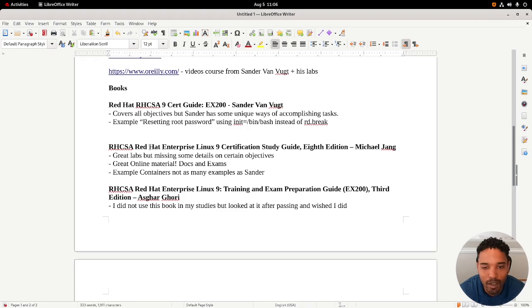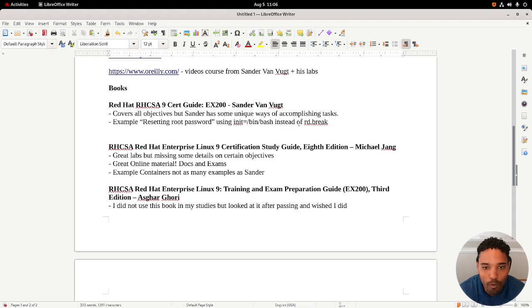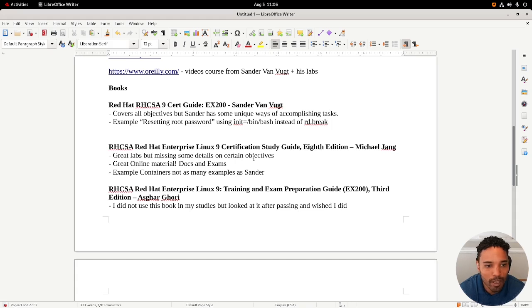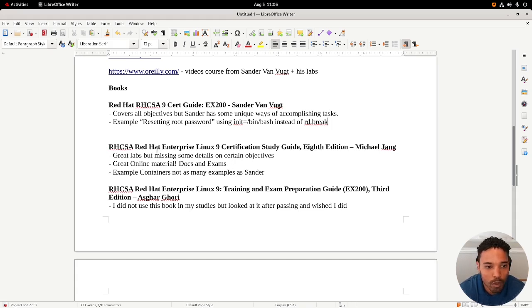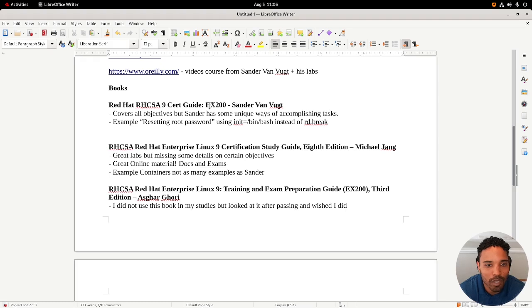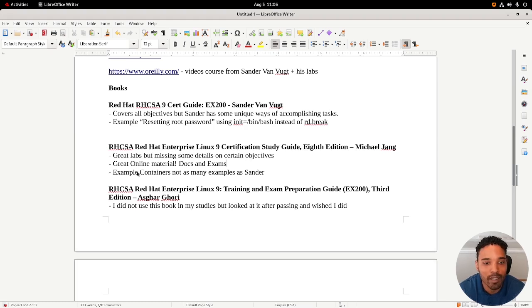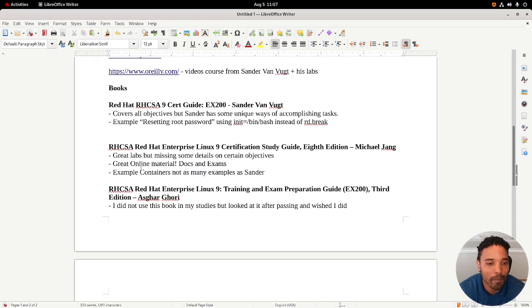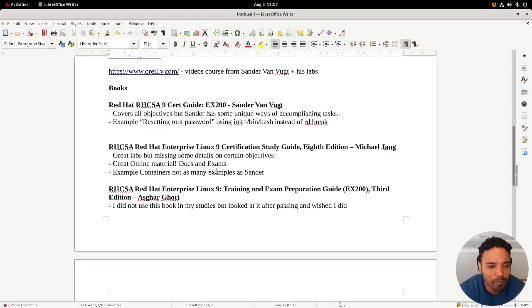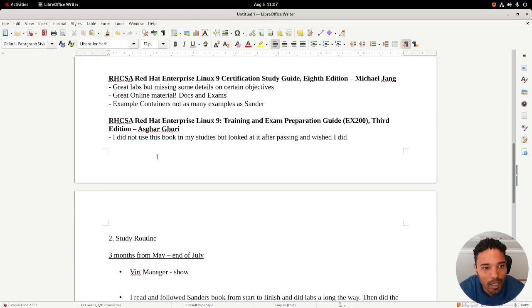The Michael Jang book actually uses rd.break, so both worked. I tested both and both worked, so it's just a preference thing. This book was really good too because they had a good structure and order while Sanders' book wasn't, I felt, in the best order. Great labs but missing some details on certain objectives. For example, the containers just didn't have as many examples as Sander, but they had great online material and their labs were really good.